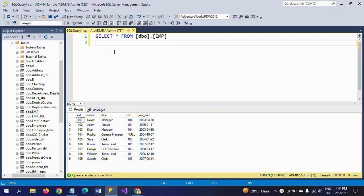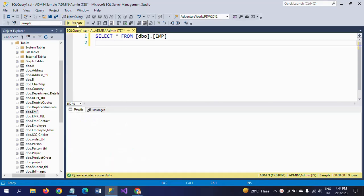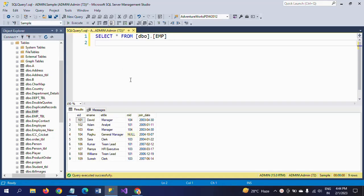First I will show my table. The name is EMP. It contains five columns and nine rows. ID, name, title, manager ID, and joined date are the columns.